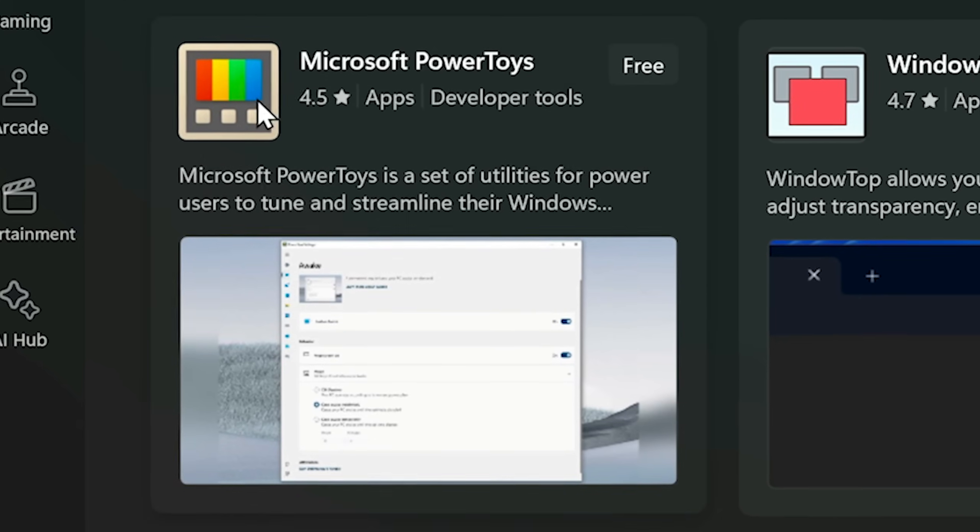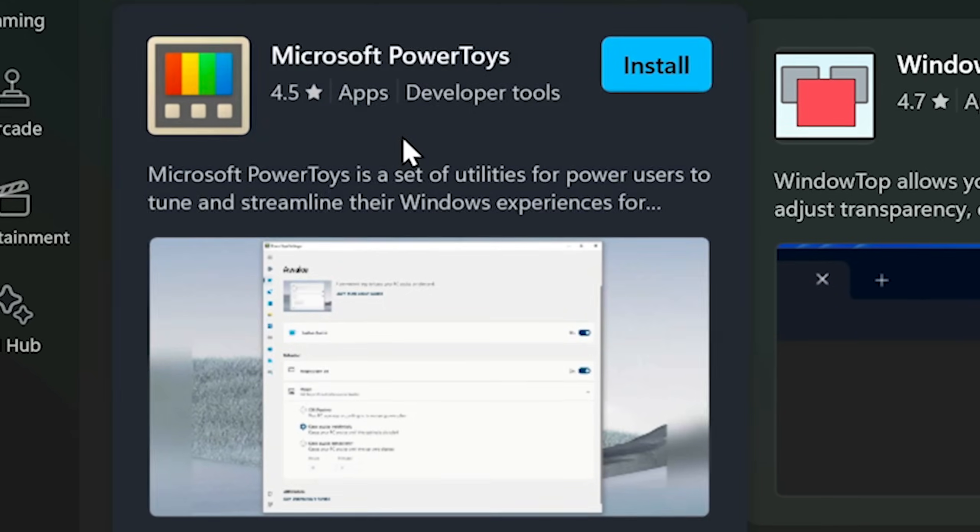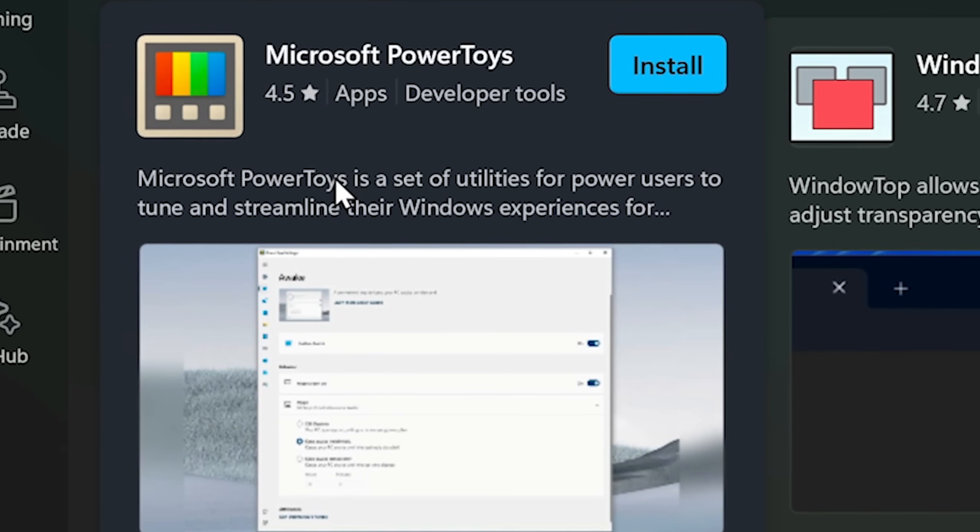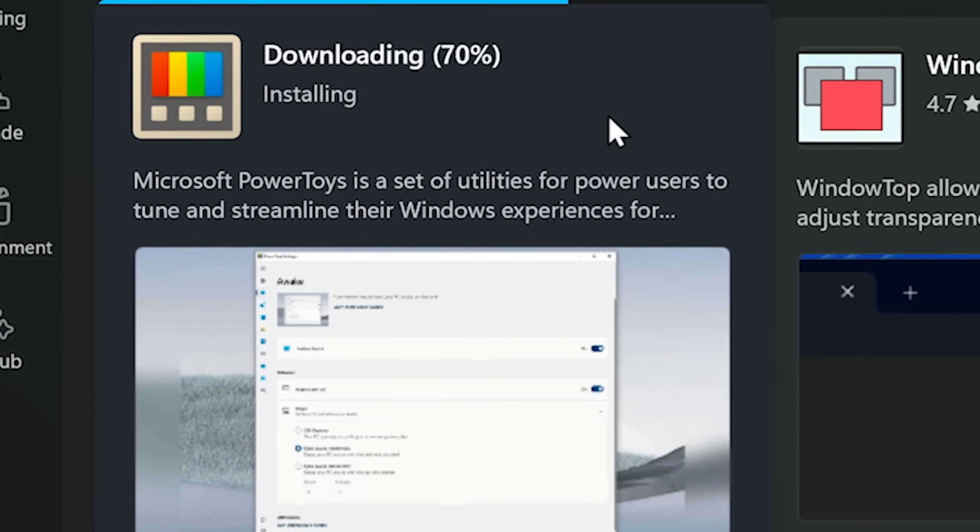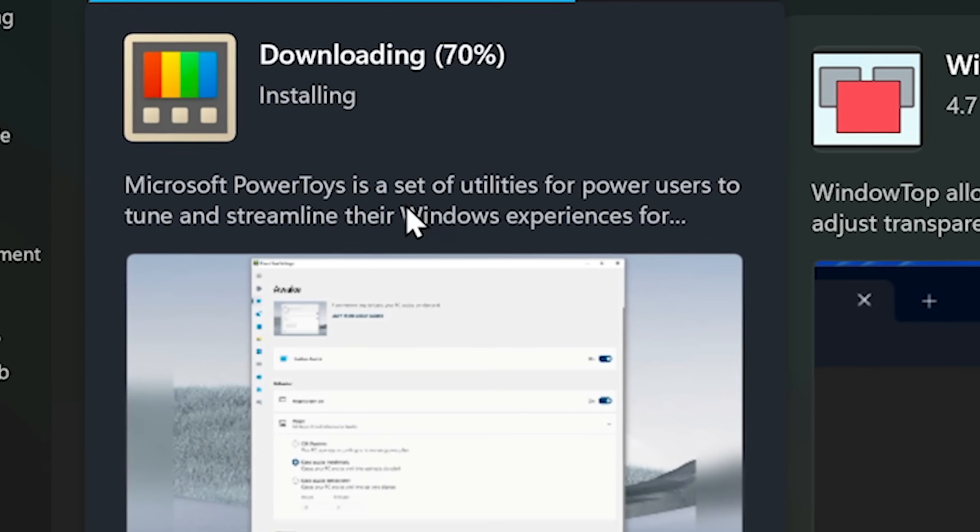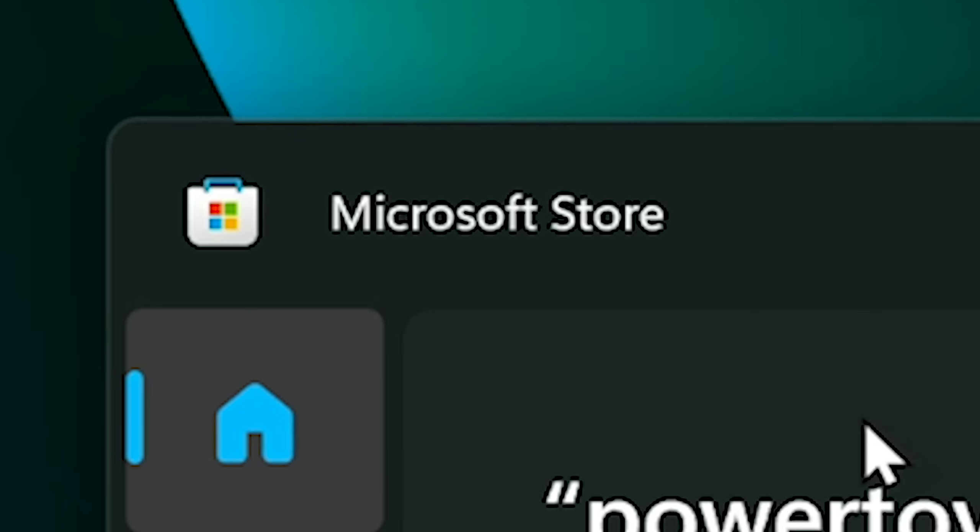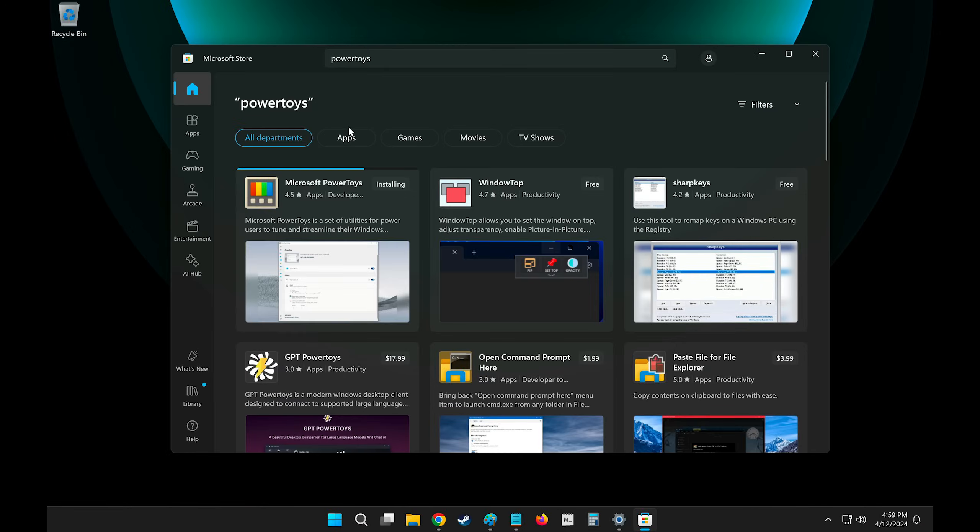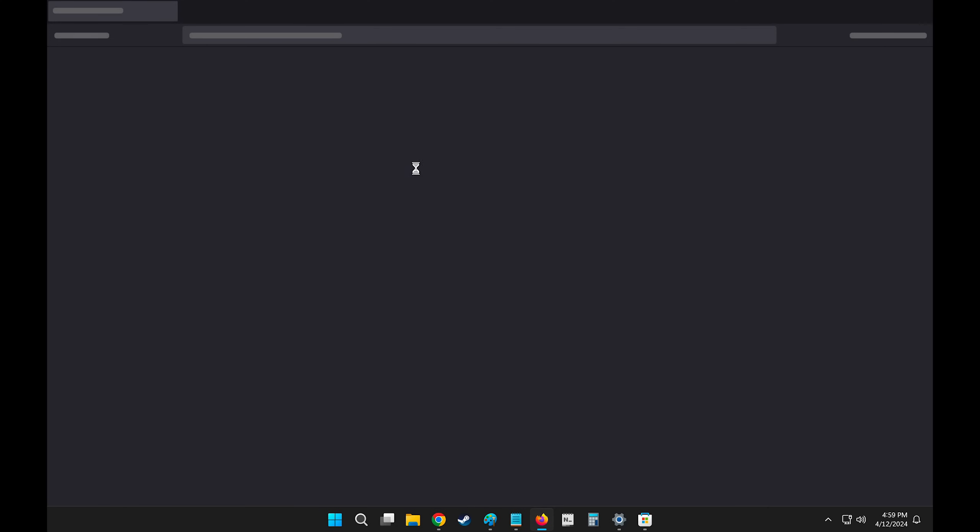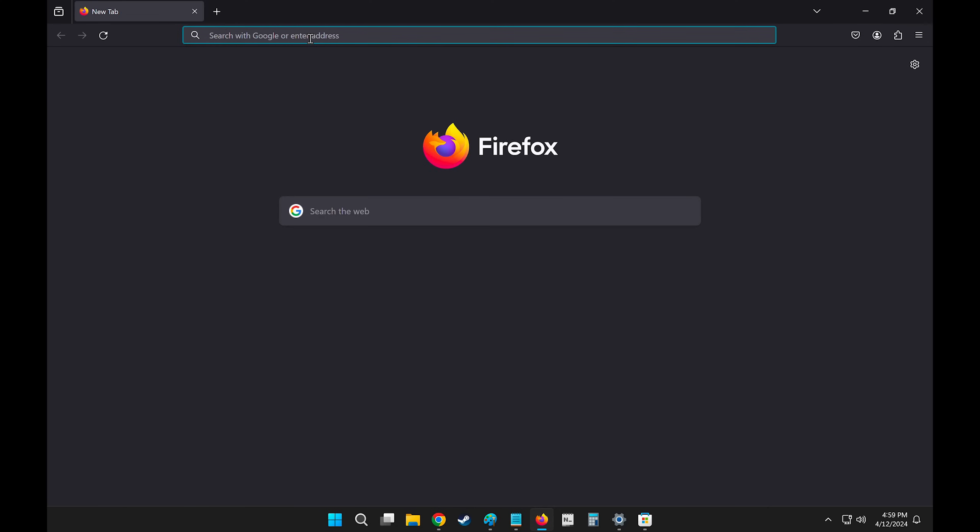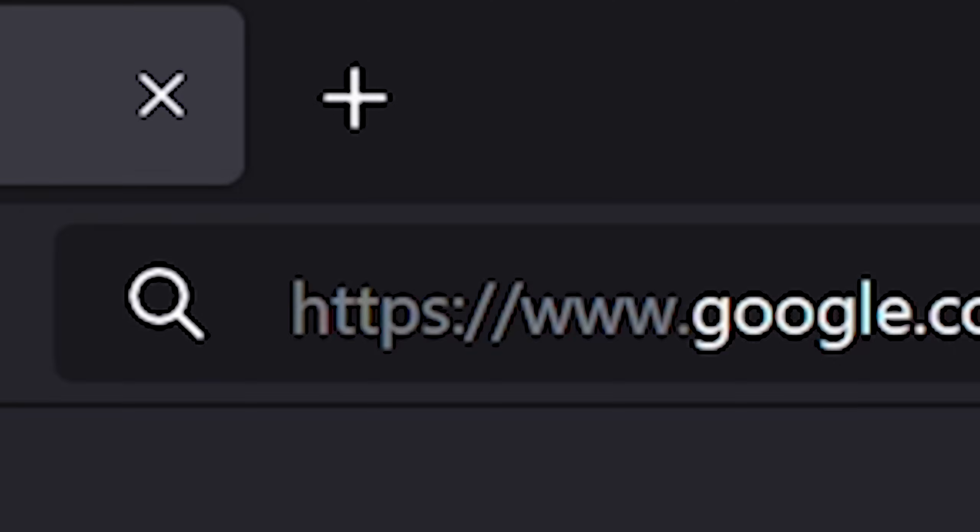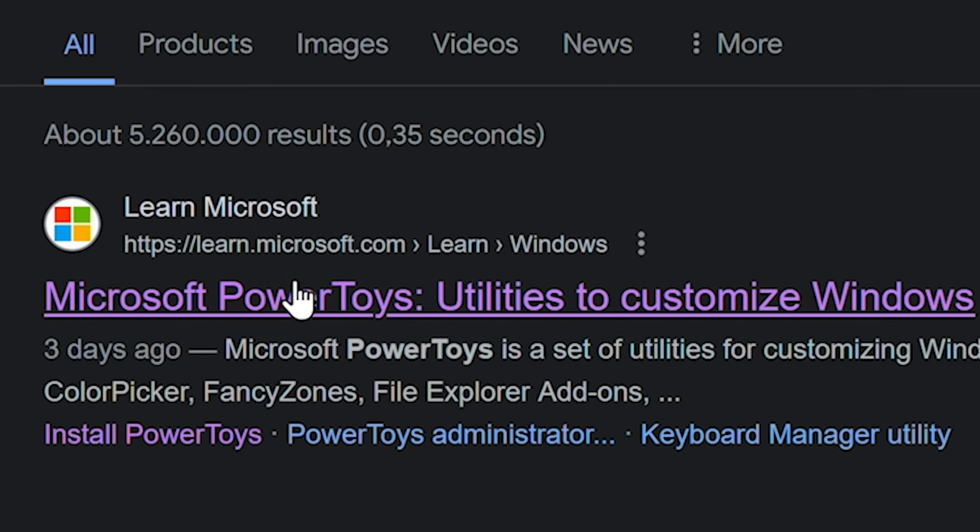Now, for those of you who don't know, Power Toys is an app developed by Microsoft that adds a bunch of nifty features, similar to Mac OS, into Windows. You can download it through the Microsoft Store, which is probably the easiest option, or go into your browser of choice and look for Power Toys.